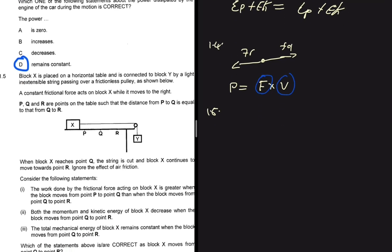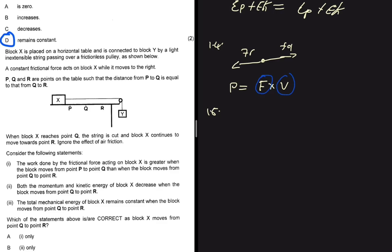Question 1.5 is a tricky one. Block X is placed on a horizontal table and connected to block Y passing over a frictionless pulley. A constant frictional force acts on block X while it moves to the right. Points P, Q, and R are on the table such that the distance from P to Q equals the distance from Q to R. When block X reaches point Q the string is cut and block X continues moving towards R under friction.